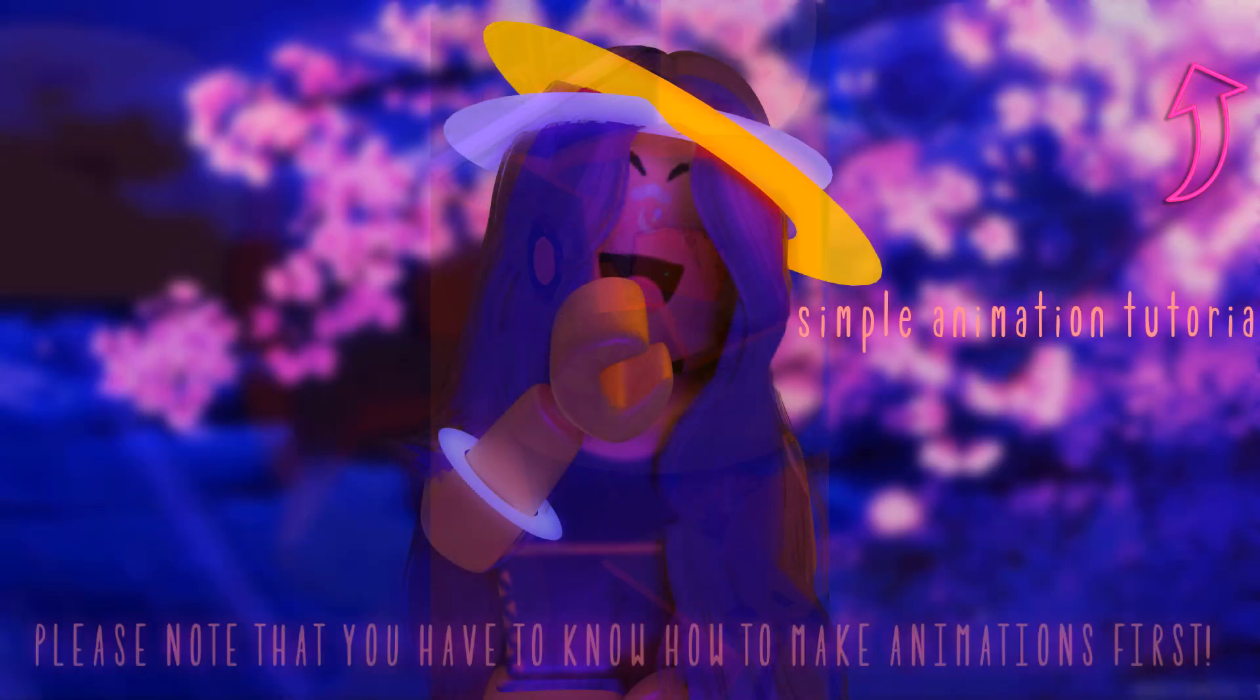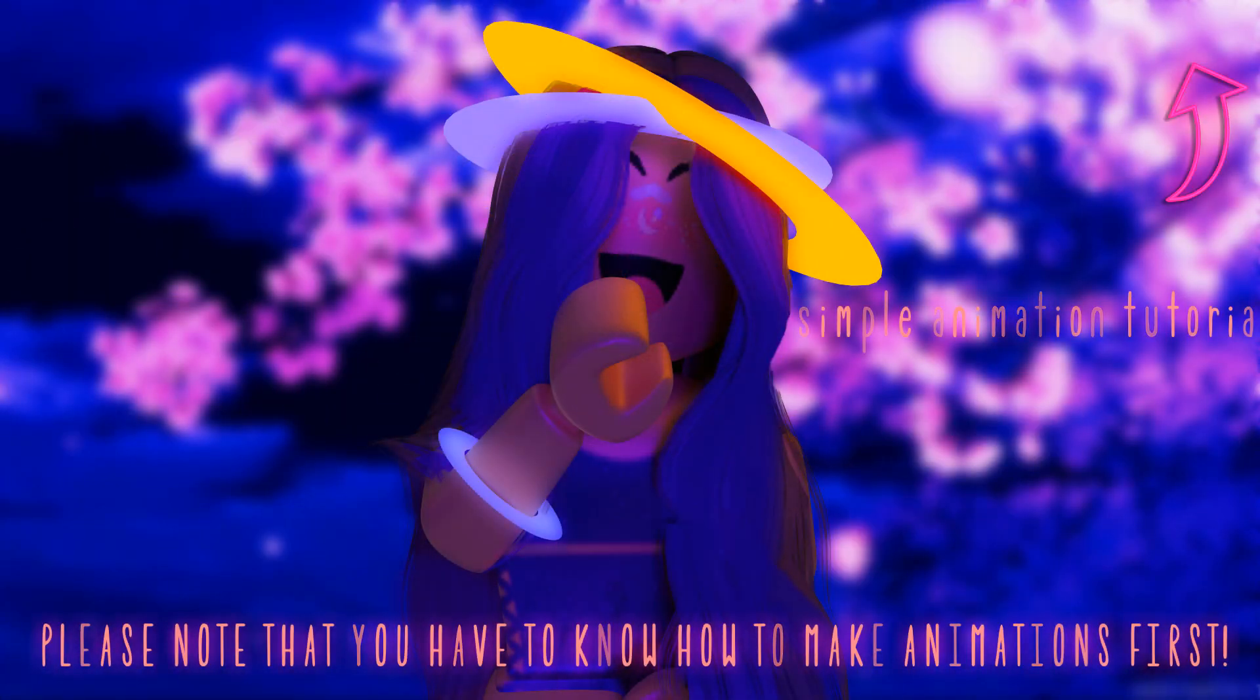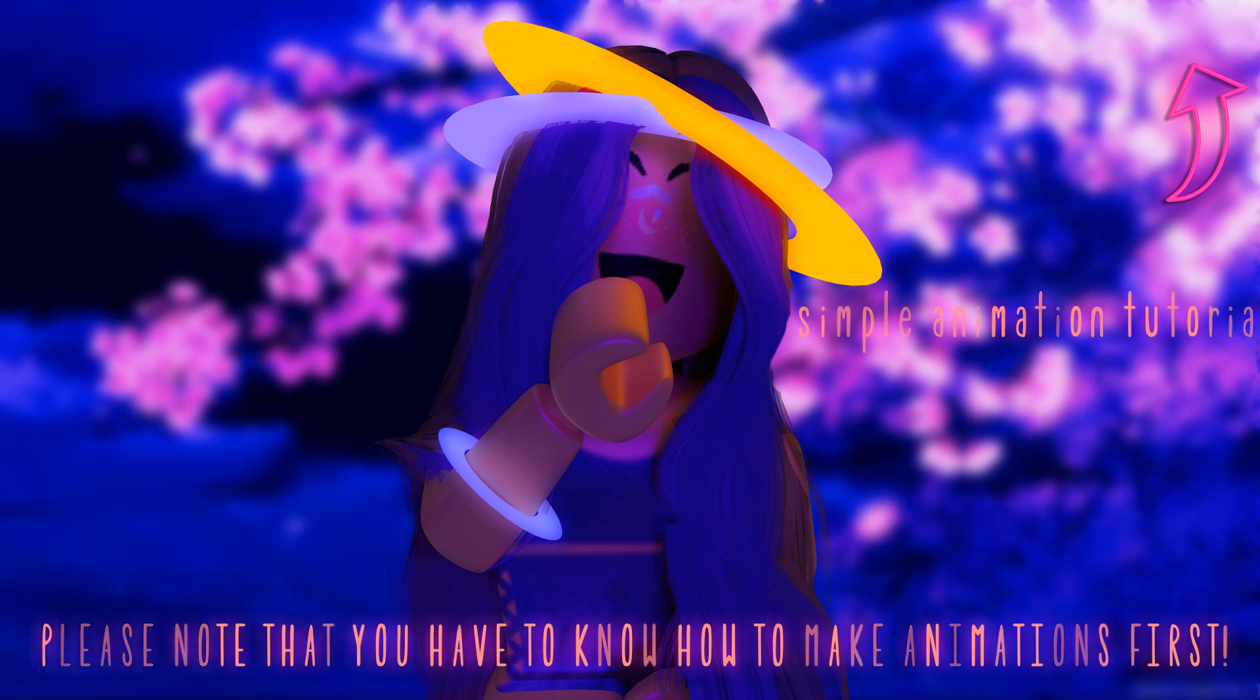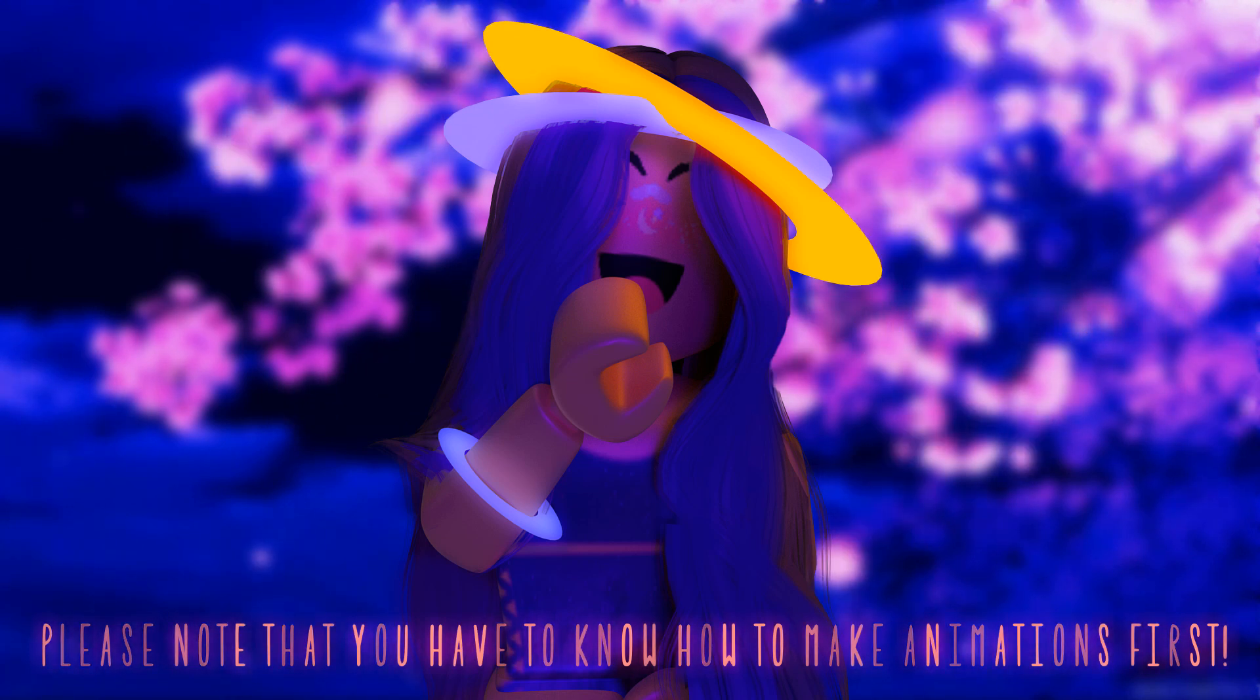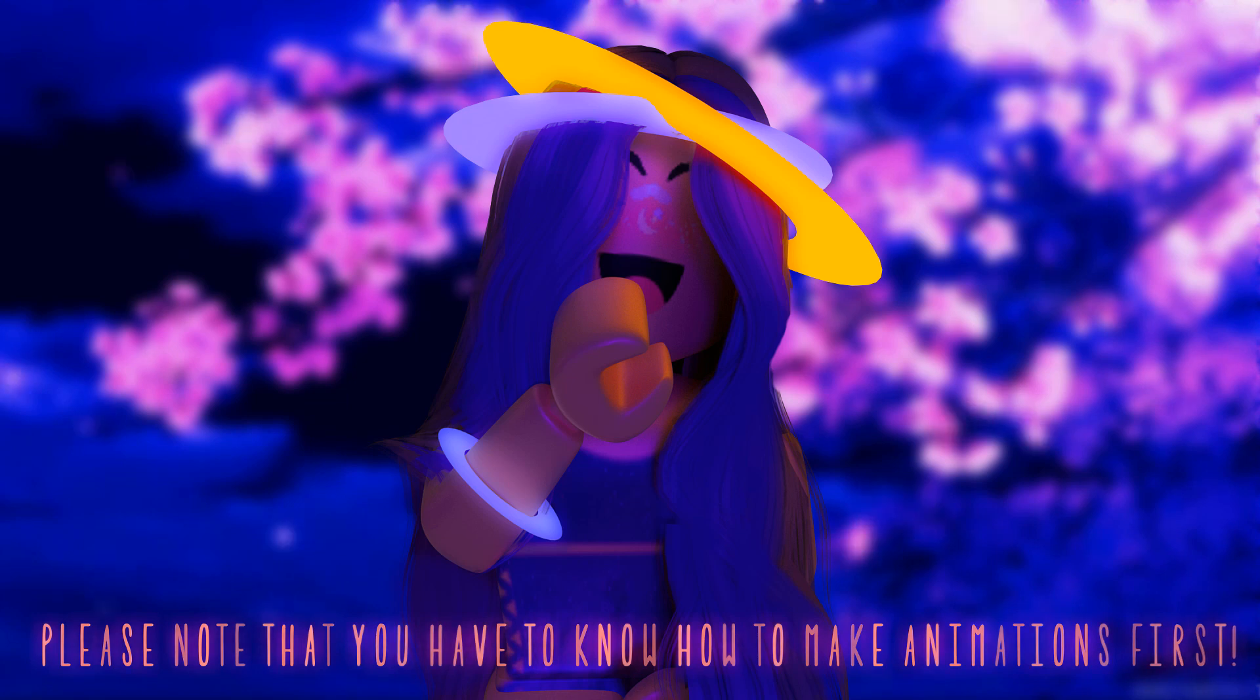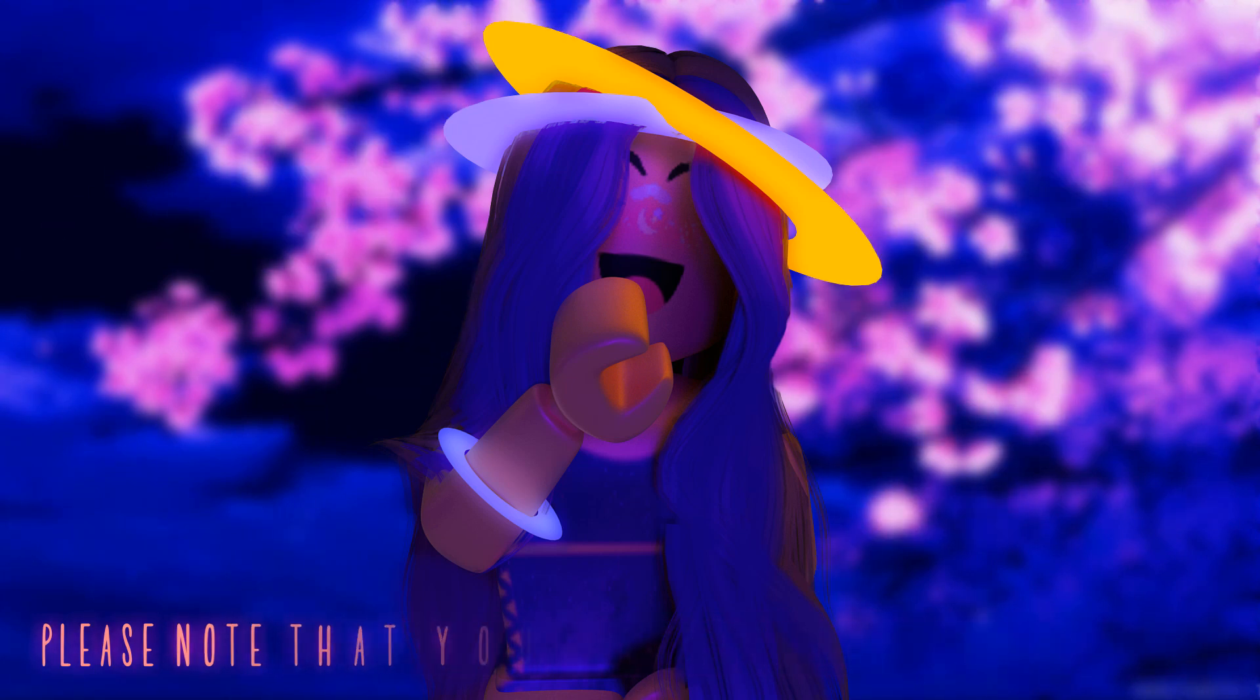This video was extremely requested and though I said I was gonna make it a long time ago, it was extremely hard to film and edit so it kind of took me a lot of time and I absolutely apologize for that. However, here's the video. I'm not gonna be talking so much, so enjoy.